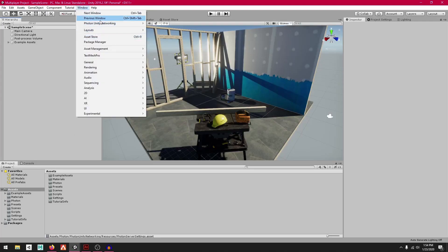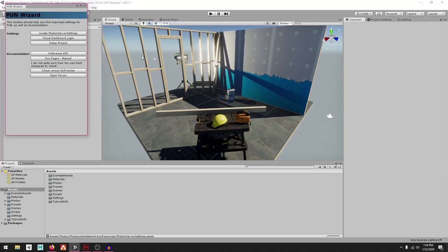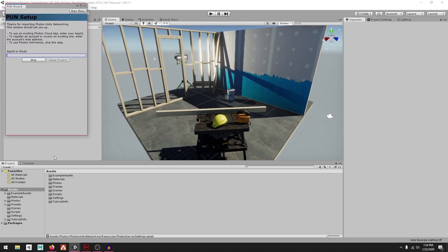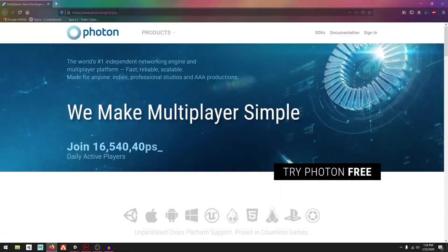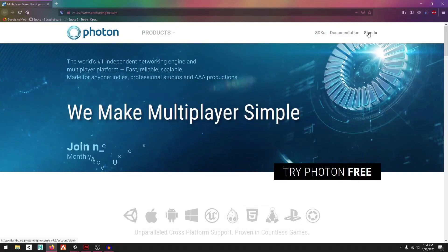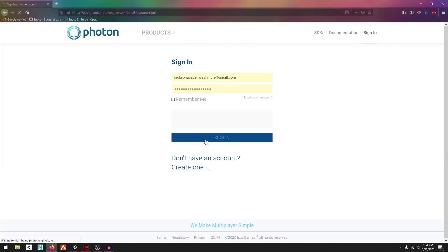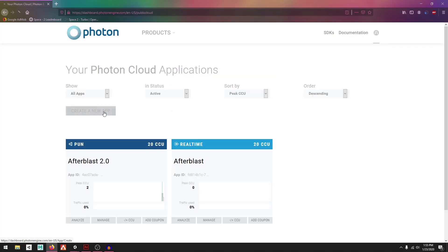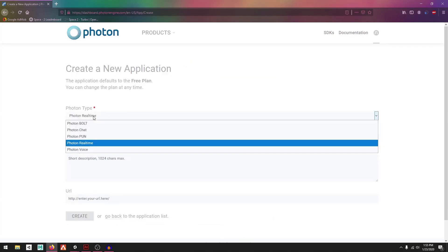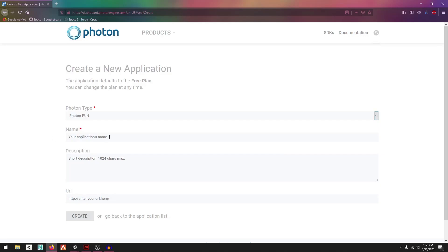Now go to Window, then Photon Unity Networking, and press PUN Wizard. Press Setup Project. I'm going to go to my web browser, go to photonengine.com, press Sign In if you already have an account, and then press Create New App. I'm going to select Photon PUN.